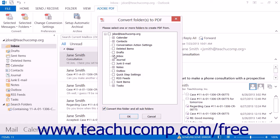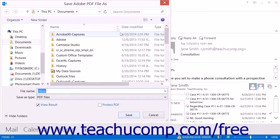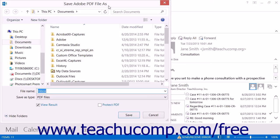After making your selections, click the OK button. In the Save Adobe PDF file as dialog box that appears, select where to save the new PDF file.